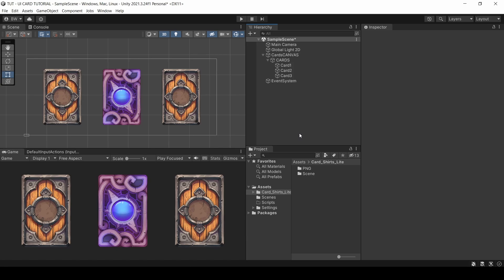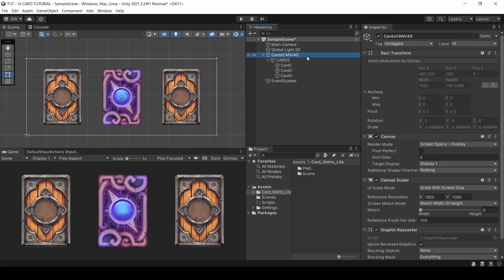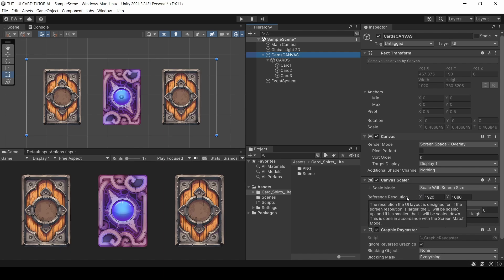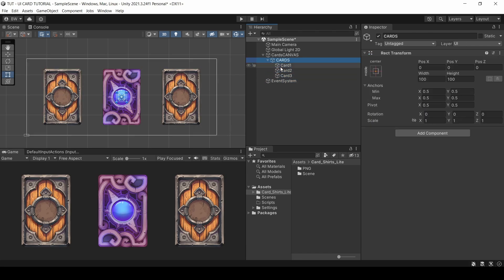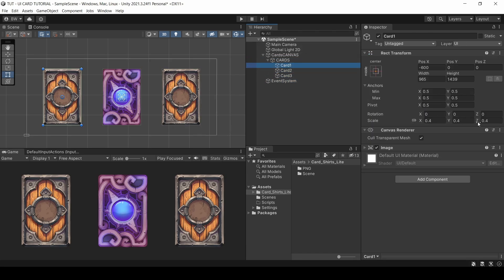So I just downloaded these cards off the asset store because I thought they were really pretty. I'll put a link to them down below. They're free. But all I have here is this UI canvas, which is set to scale with screen size at a resolution of 1920 by 1080. And I attached those cards as child objects of this empty parent object called cards. And they're a bit large, so I scaled them down to 40% as well.